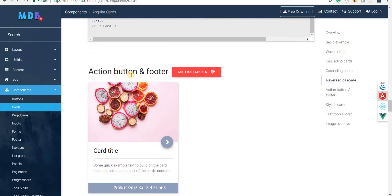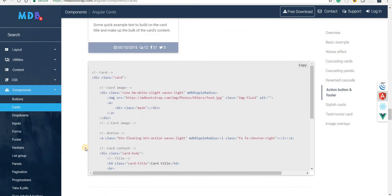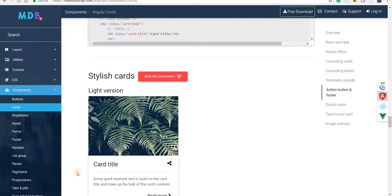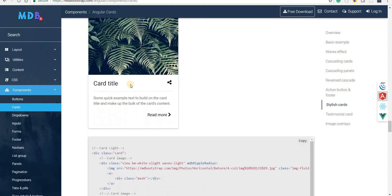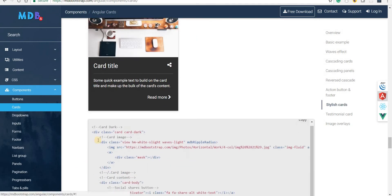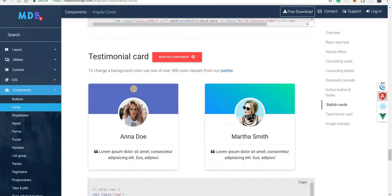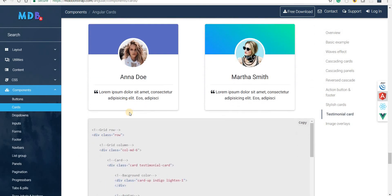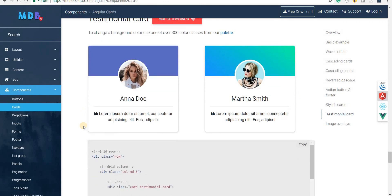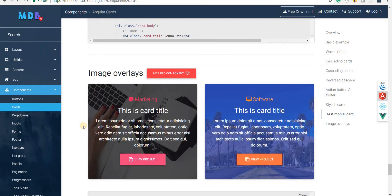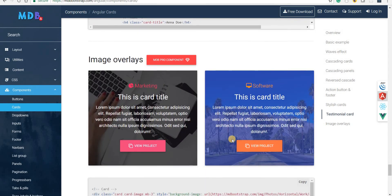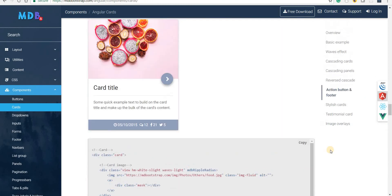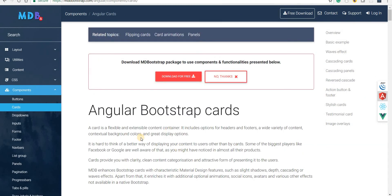Then we have the action button footer wherein we have some action buttons as well to the card. But then again that comes as a part of the Bootstrap's pro version so we won't be able to use it. Then we have these stylish cards wherein we can change the color in as well for the dark version and light version, and we have the testimonial cards that again come as a part of the pro package for Material Design Bootstrap and the image overlays as well.